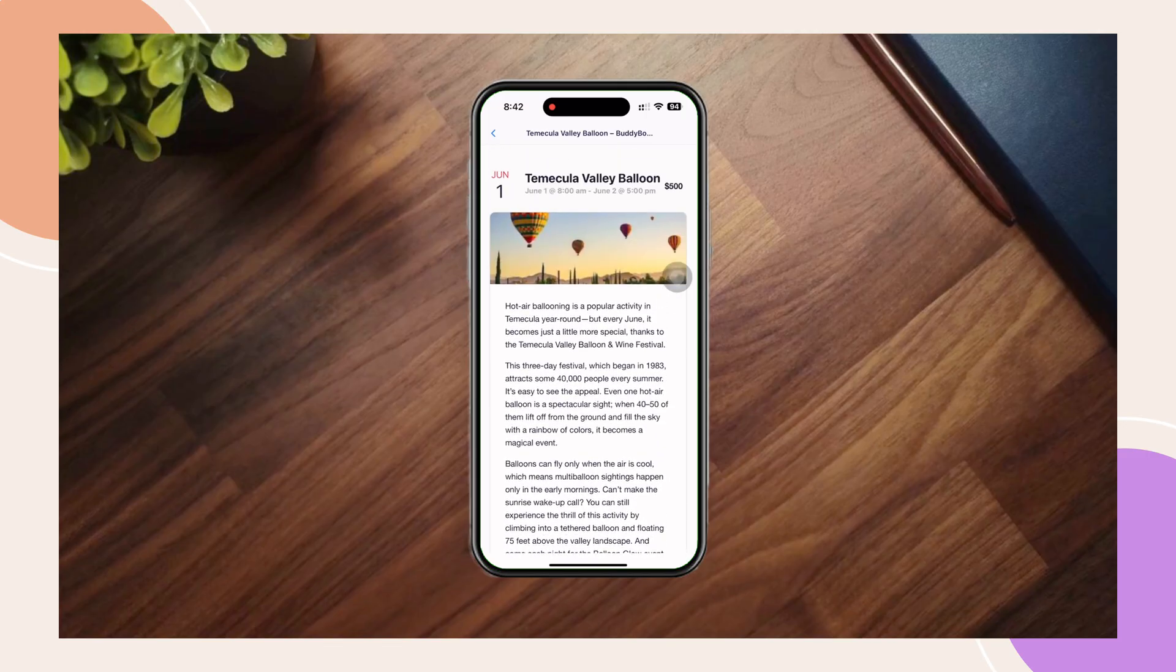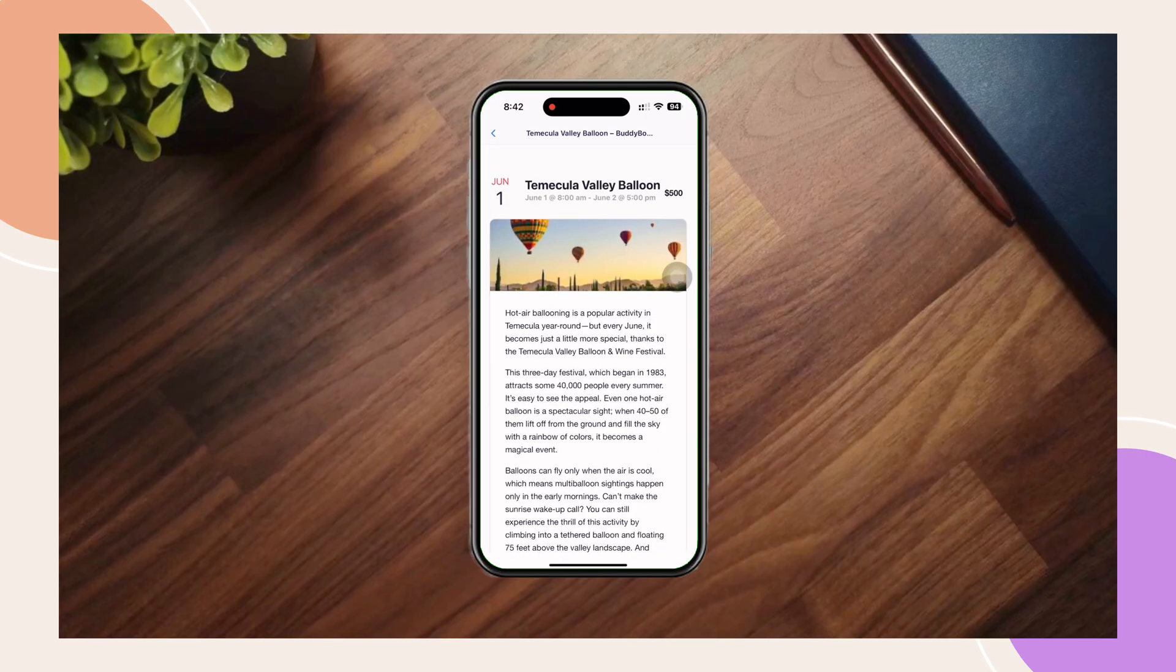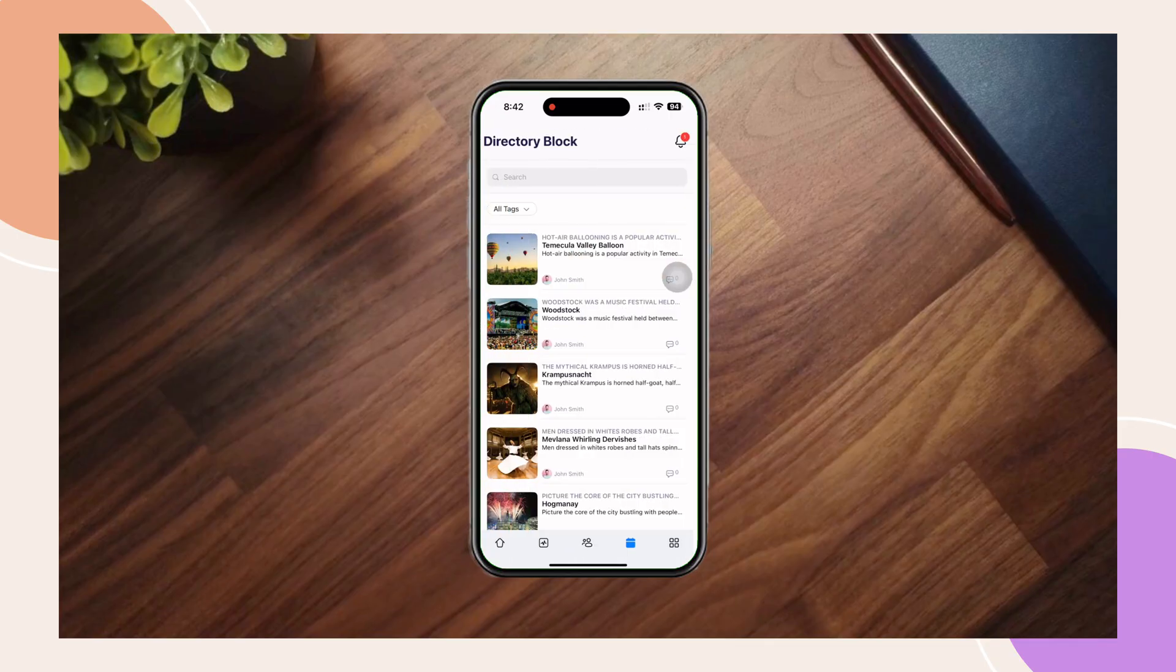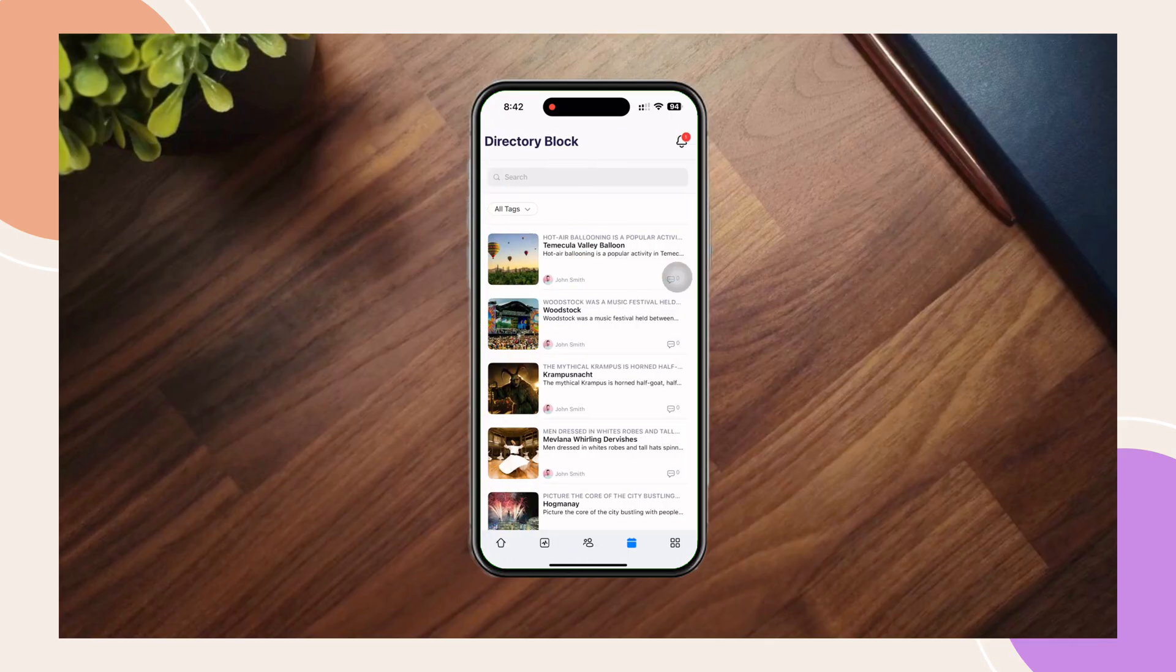Try experimenting with different meta fields, sorting options, and display settings to match your app's needs. And that's how you can set up and customize the directory block in your BuddyBoss app.